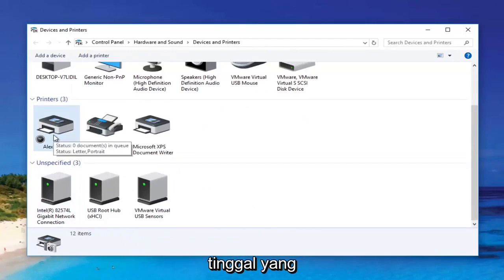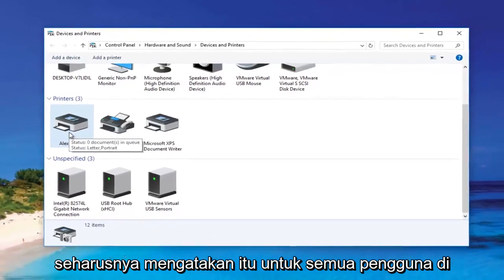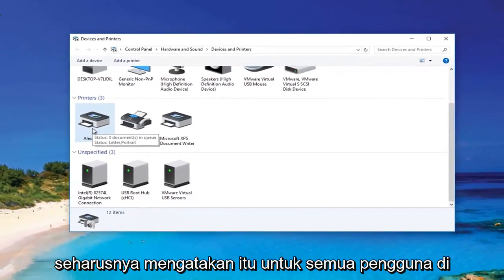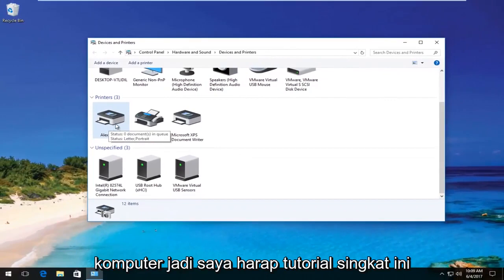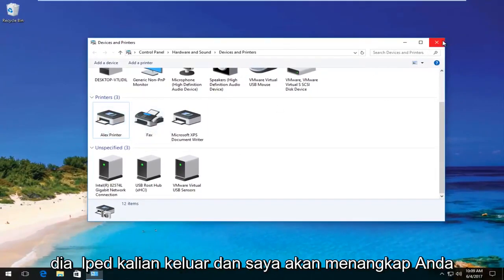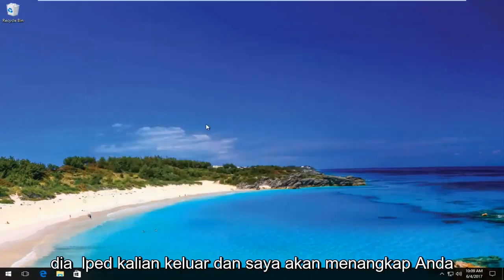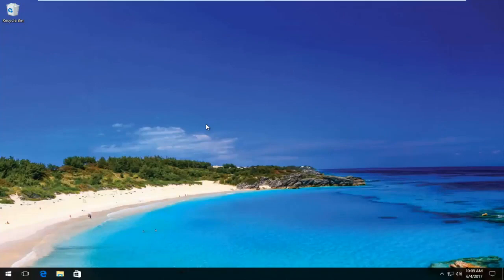The new name should show for all users on the computer. I hope this brief tutorial helped you guys out and I will catch you in the next video. Goodbye.